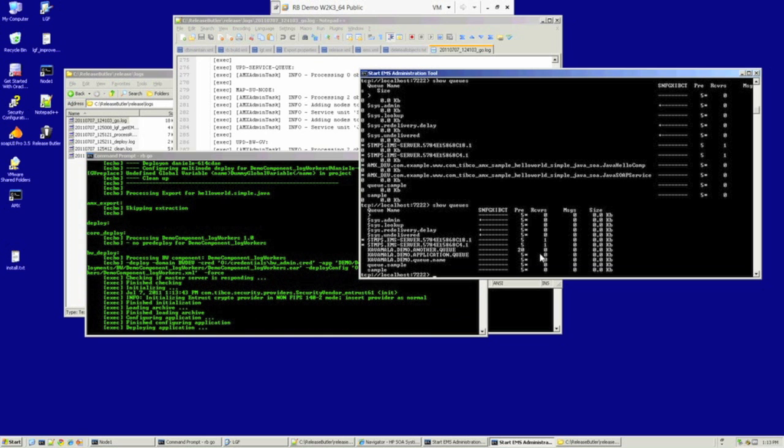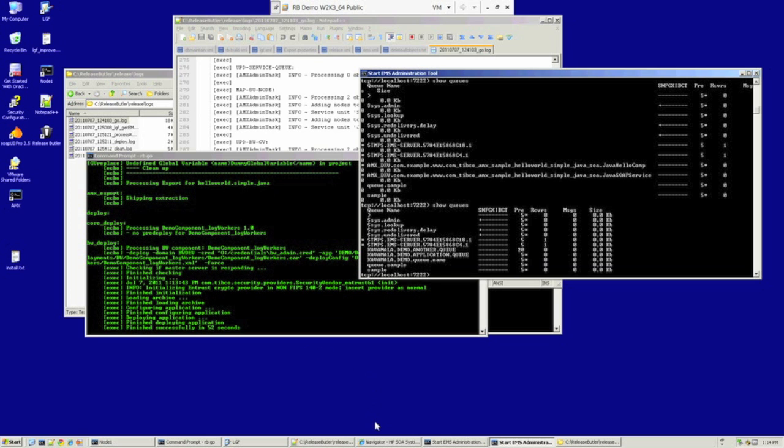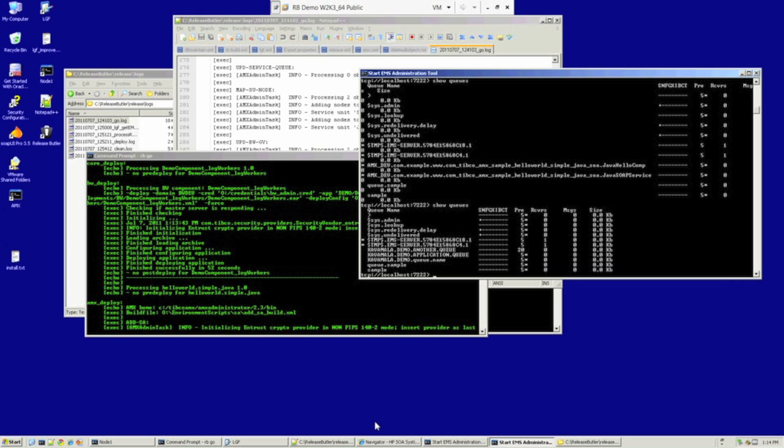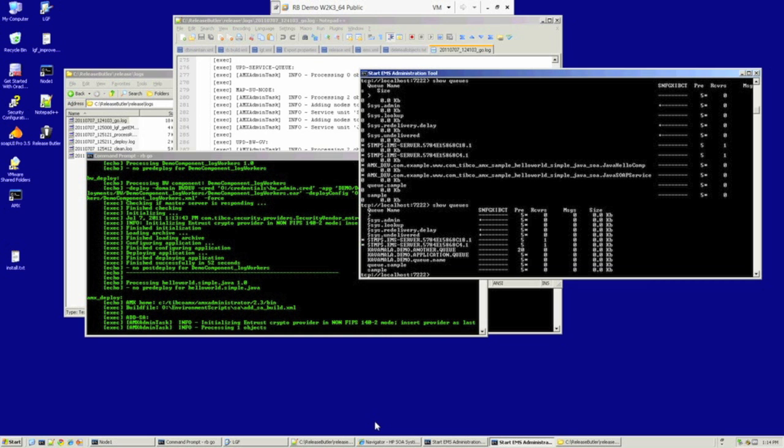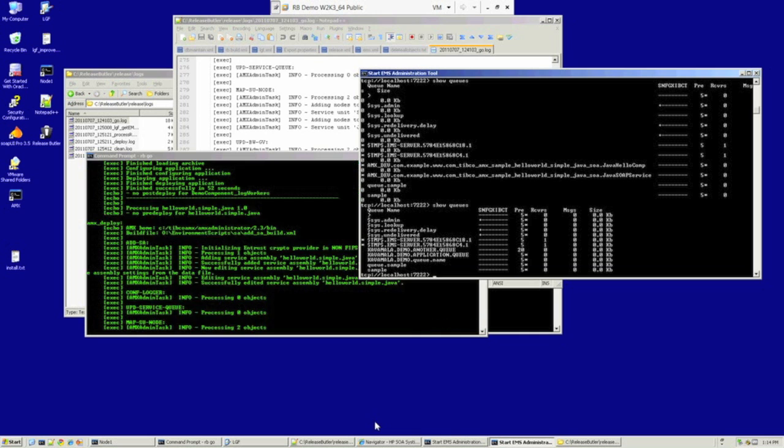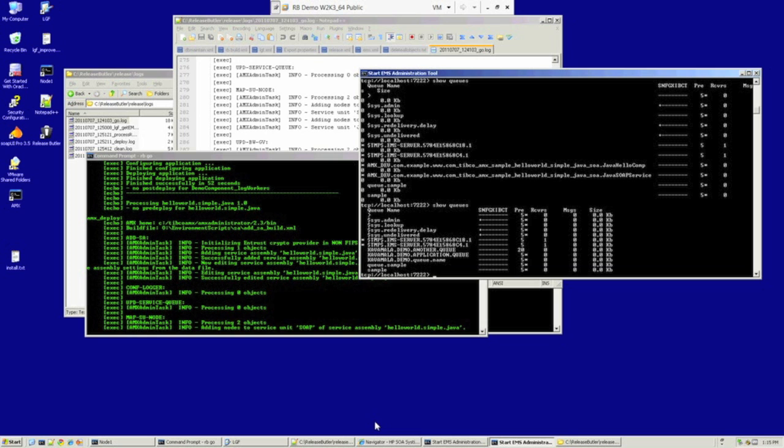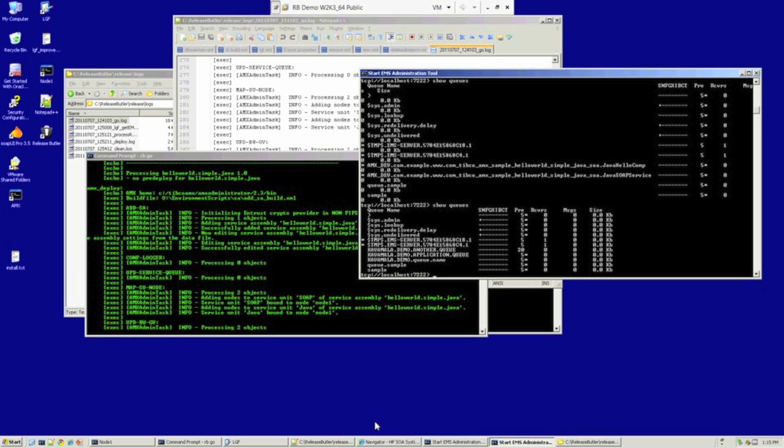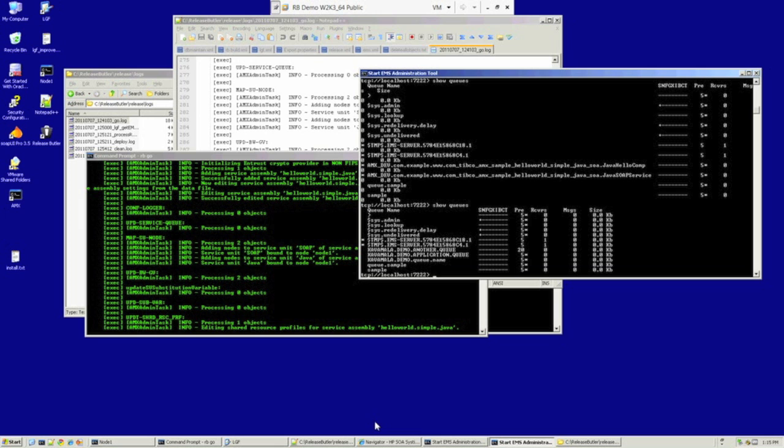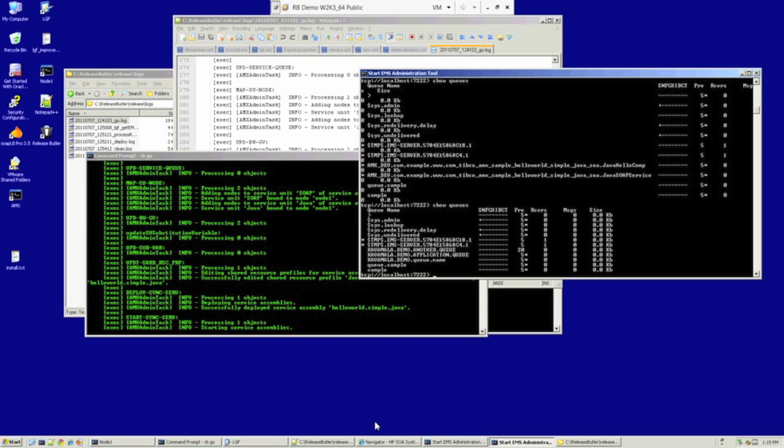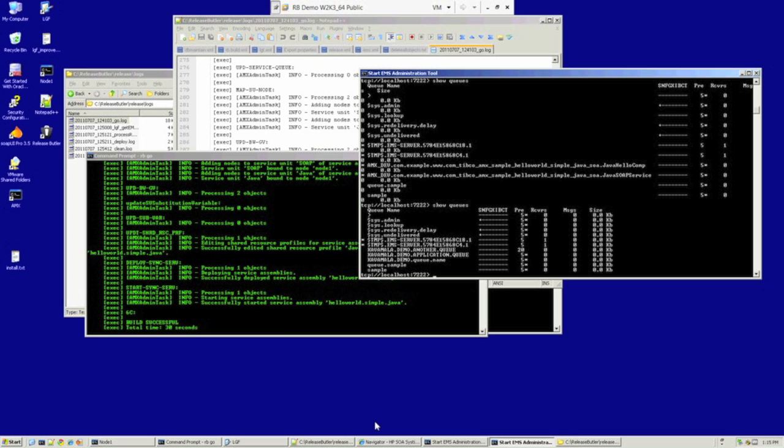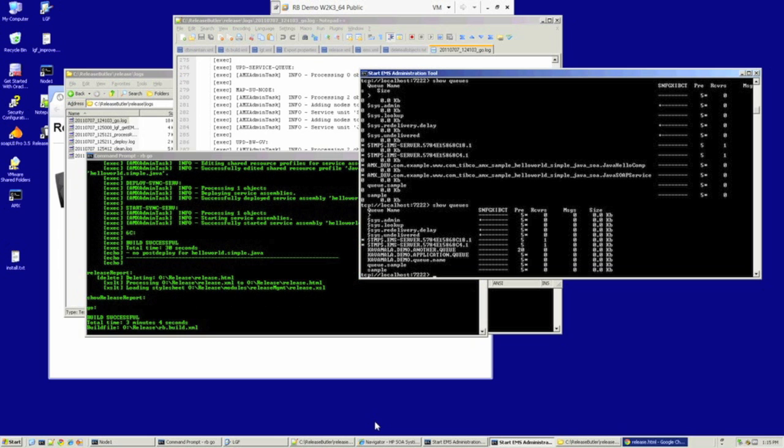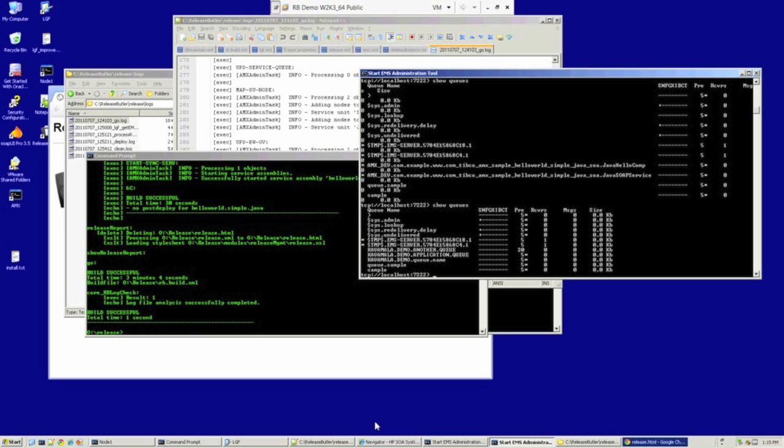ReleaseButler is still carrying on now, and it's actually deploying our applications at the moment. So there was an AMX archive and a BW archive. One of the unique selling points about this process is that the user doesn't need to understand the differences between your BW deployment process and AMX, or indeed Business Connect. All that complexity is wrapped up in ReleaseButler itself. We're just coming to the end of the deployment now, and yes, build successful. Those applications have now been deployed.